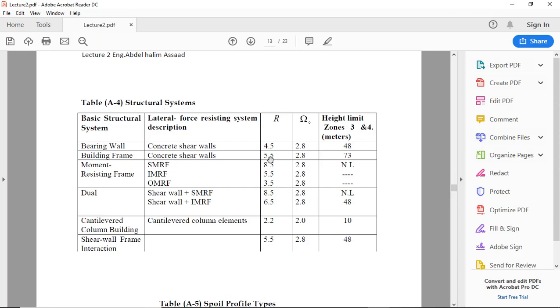Moment resisting frames: there are three types - special moment resisting frame, intermediate moment resisting frame, and ordinary: 8.5, 5.5, and 3.5. And the dual system will be shear wall plus frame: special or intermediate, 8.5 or 6.5.